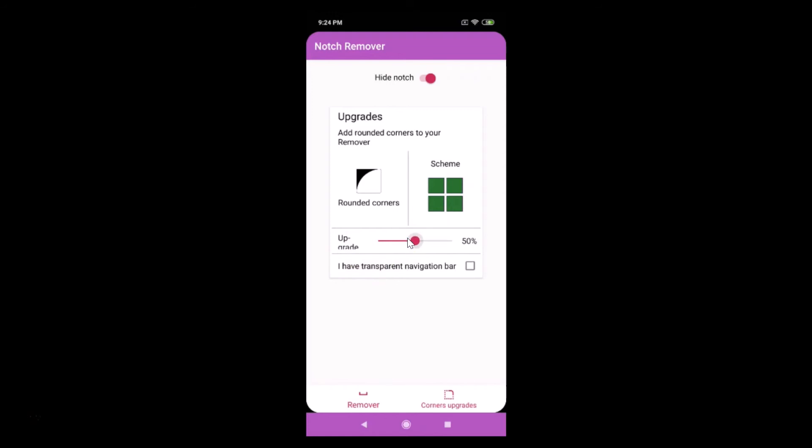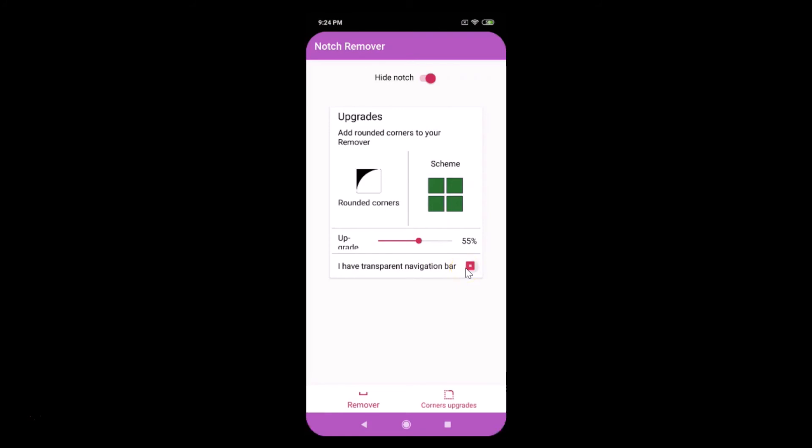It's done and you can see the rounded corners over here. Just tap on this I have a transparent navigation bar. You can see the rounded corners and the notch is hidden.